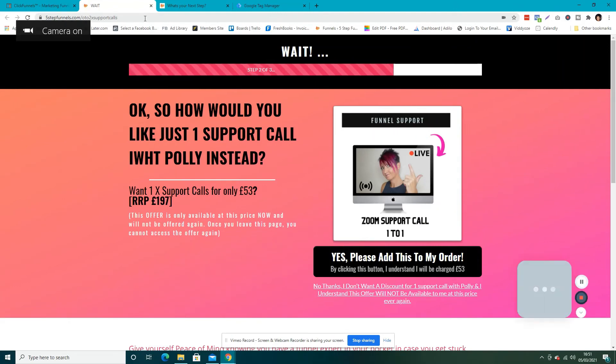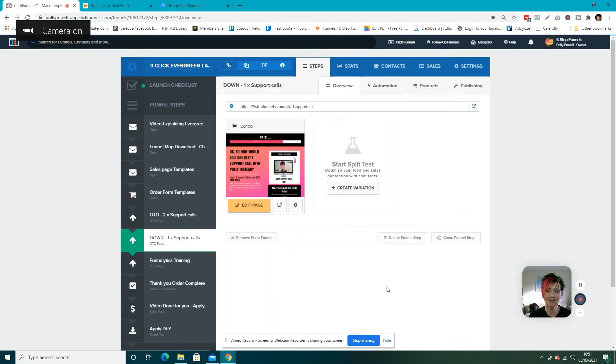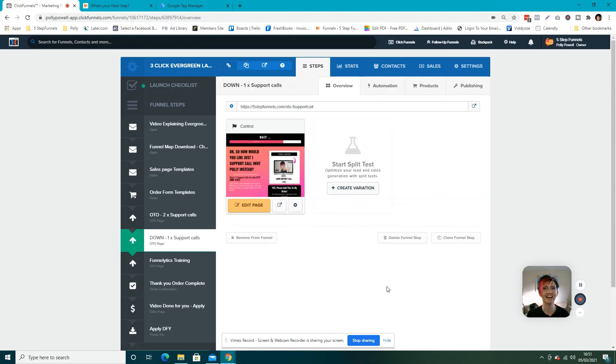Let's preview and have a look — yeah, no numbers at the top. Perfect. So now you know how to get rid of the numbers when it's really frustrating on your funnel. Catch you later.